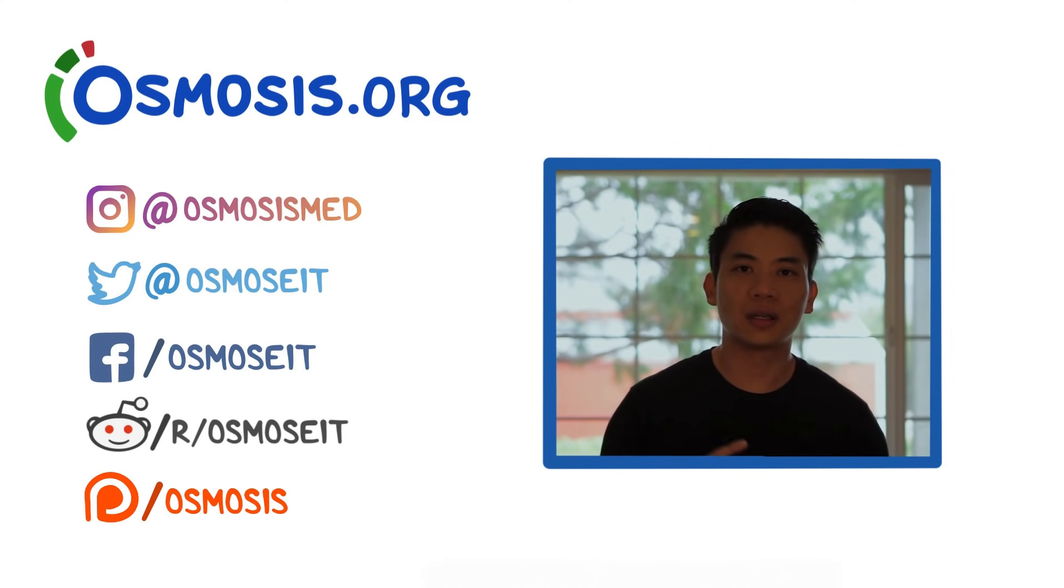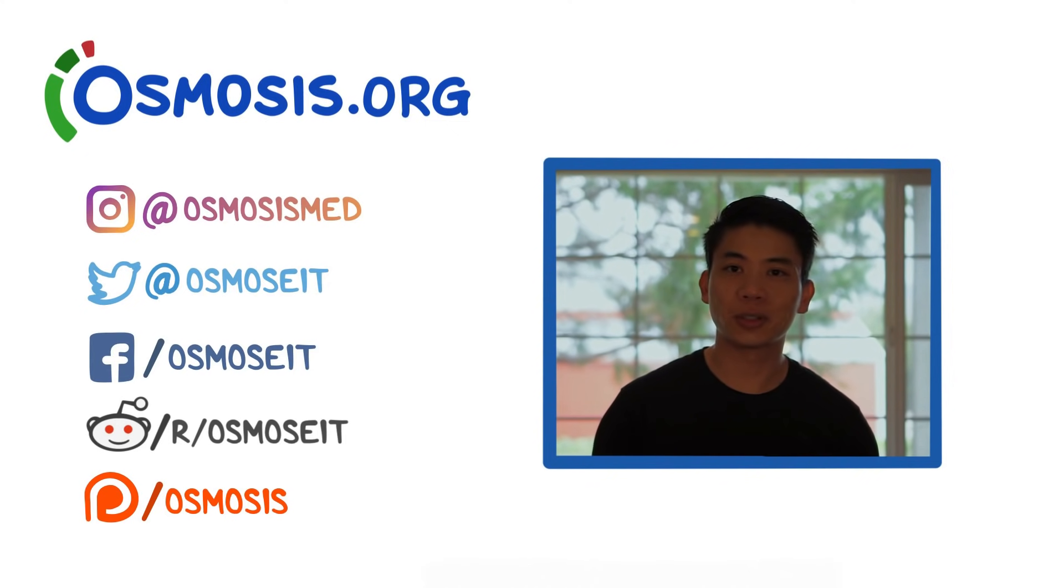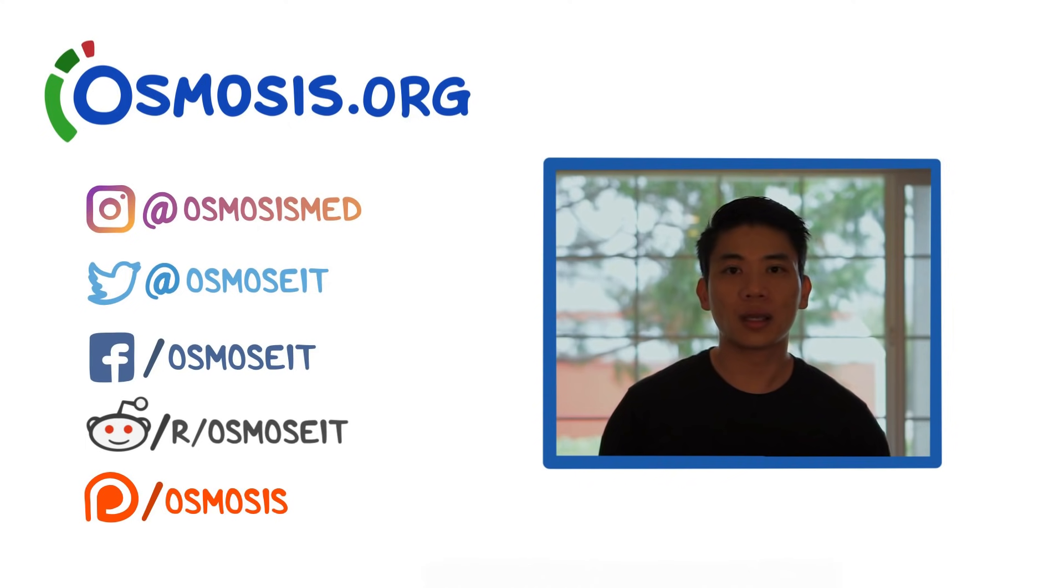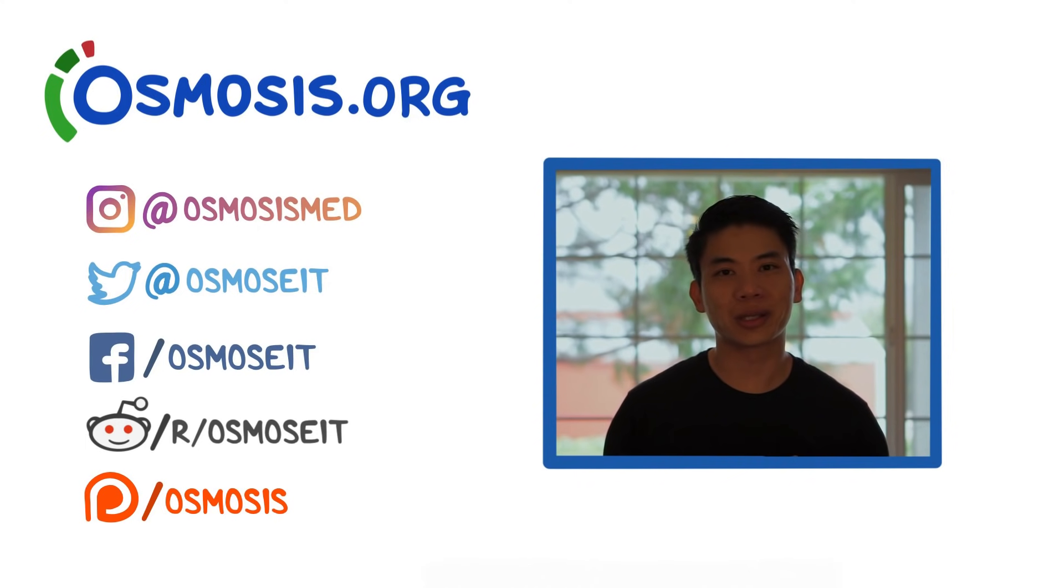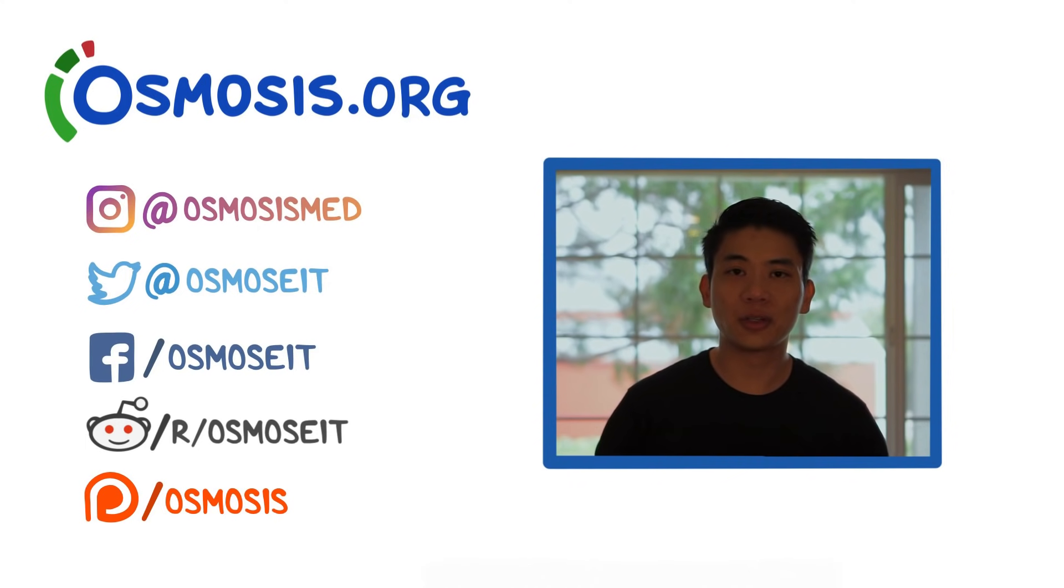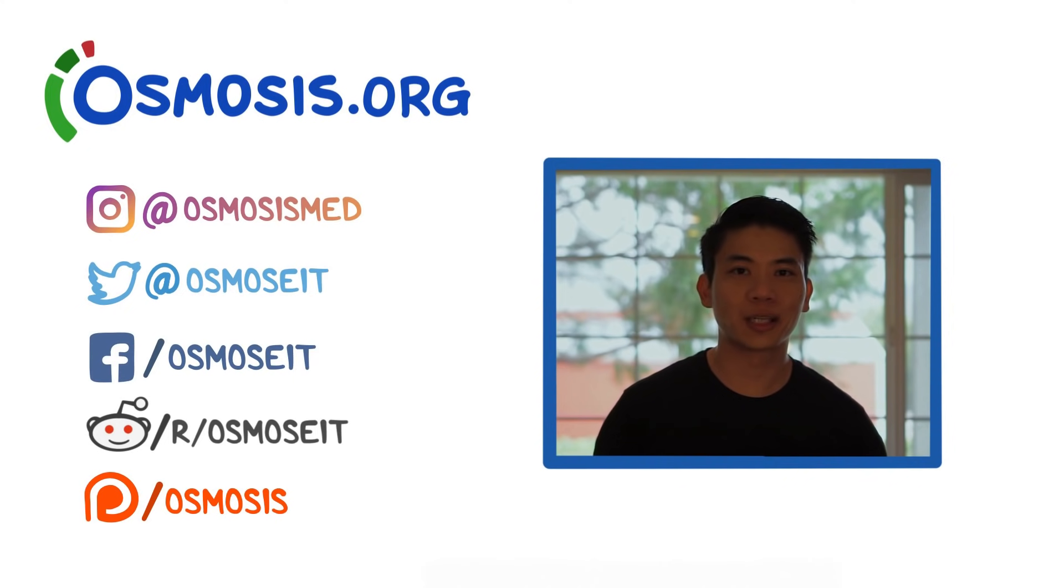And of course you can always find us on social media, so places like Facebook, Instagram, Twitter, and even Patreon if you'd like to help us out directly. So I hope you found this video helpful, I look forward to the next one I get to work on. See you then. Bye.